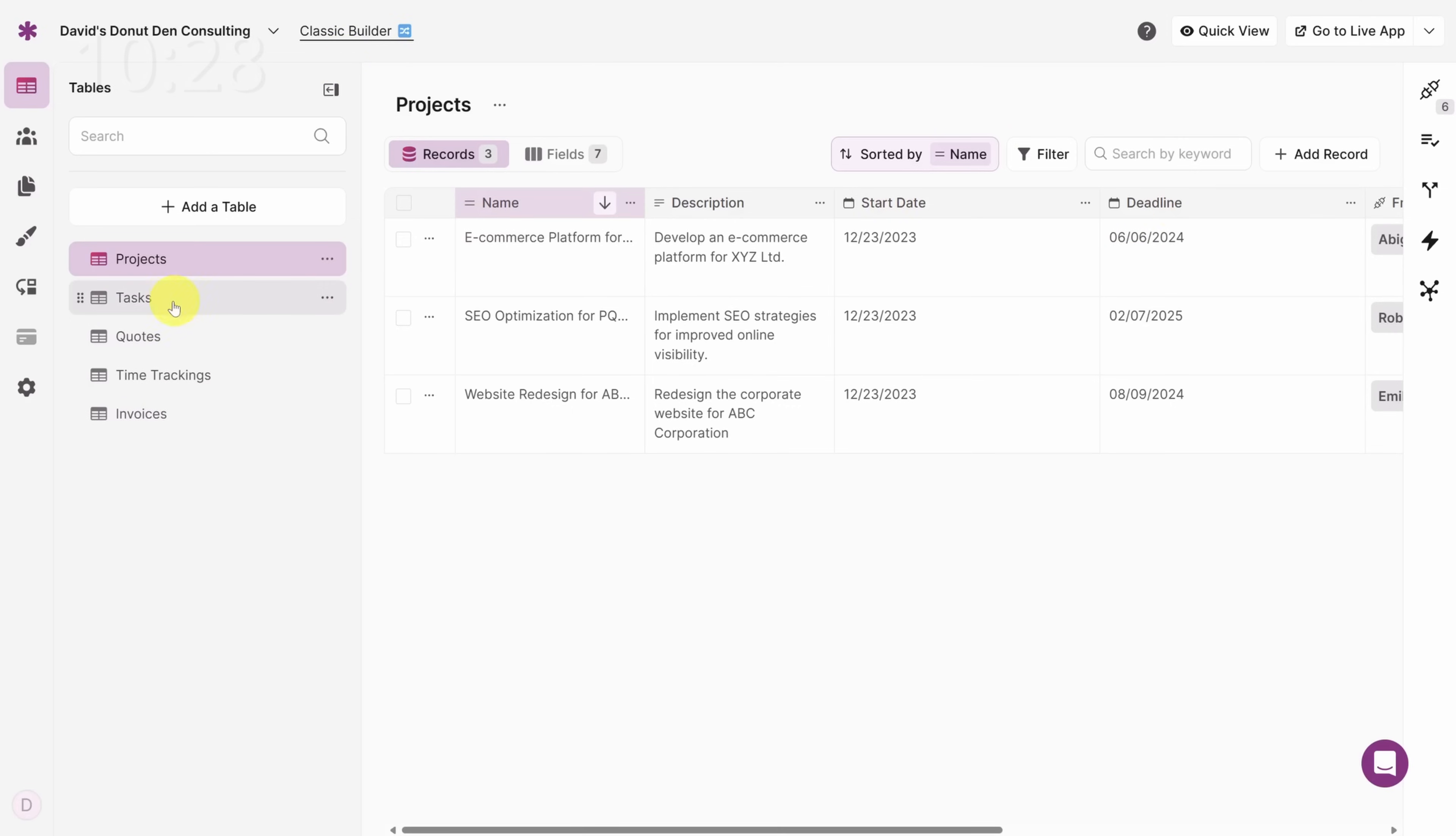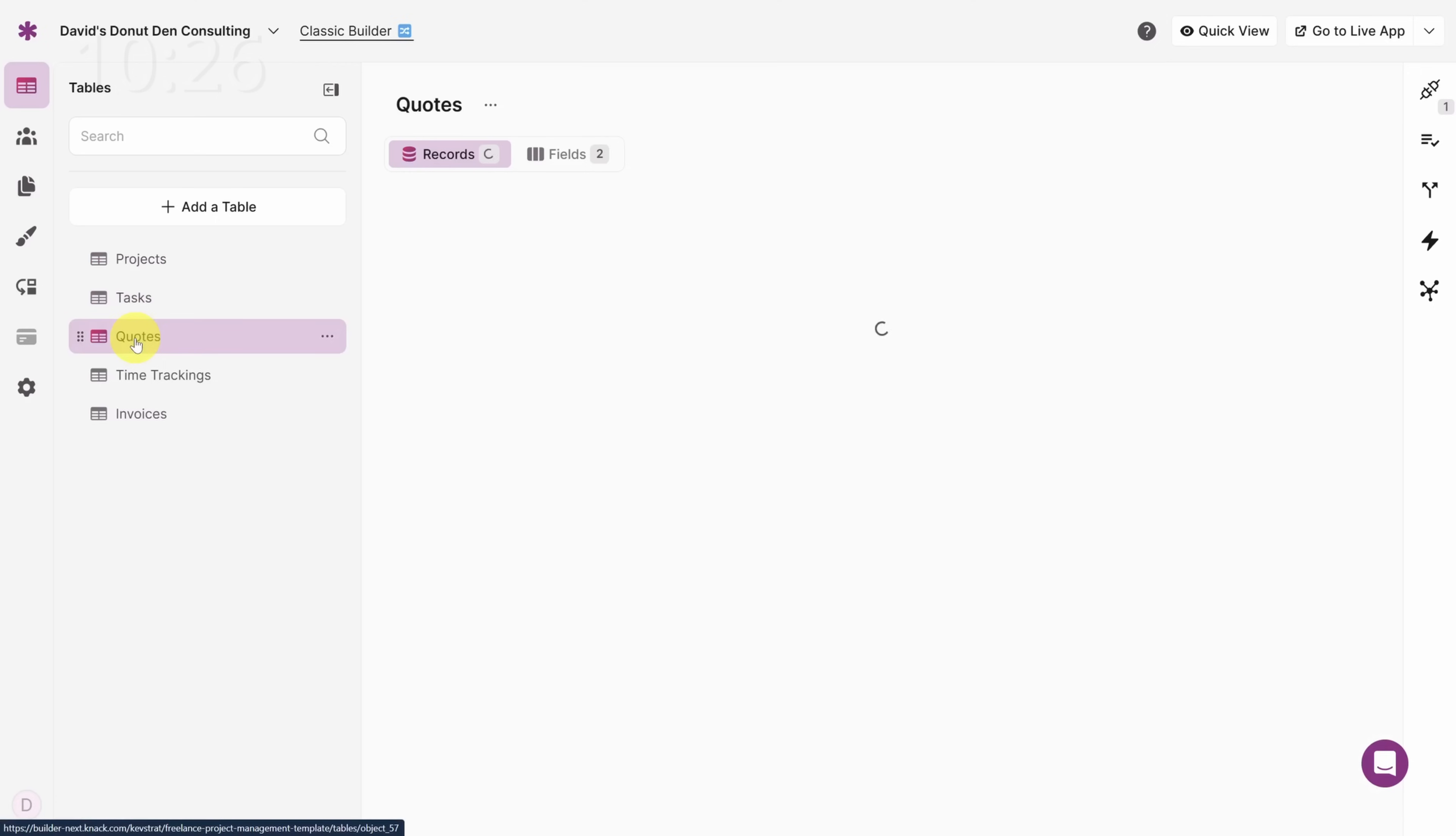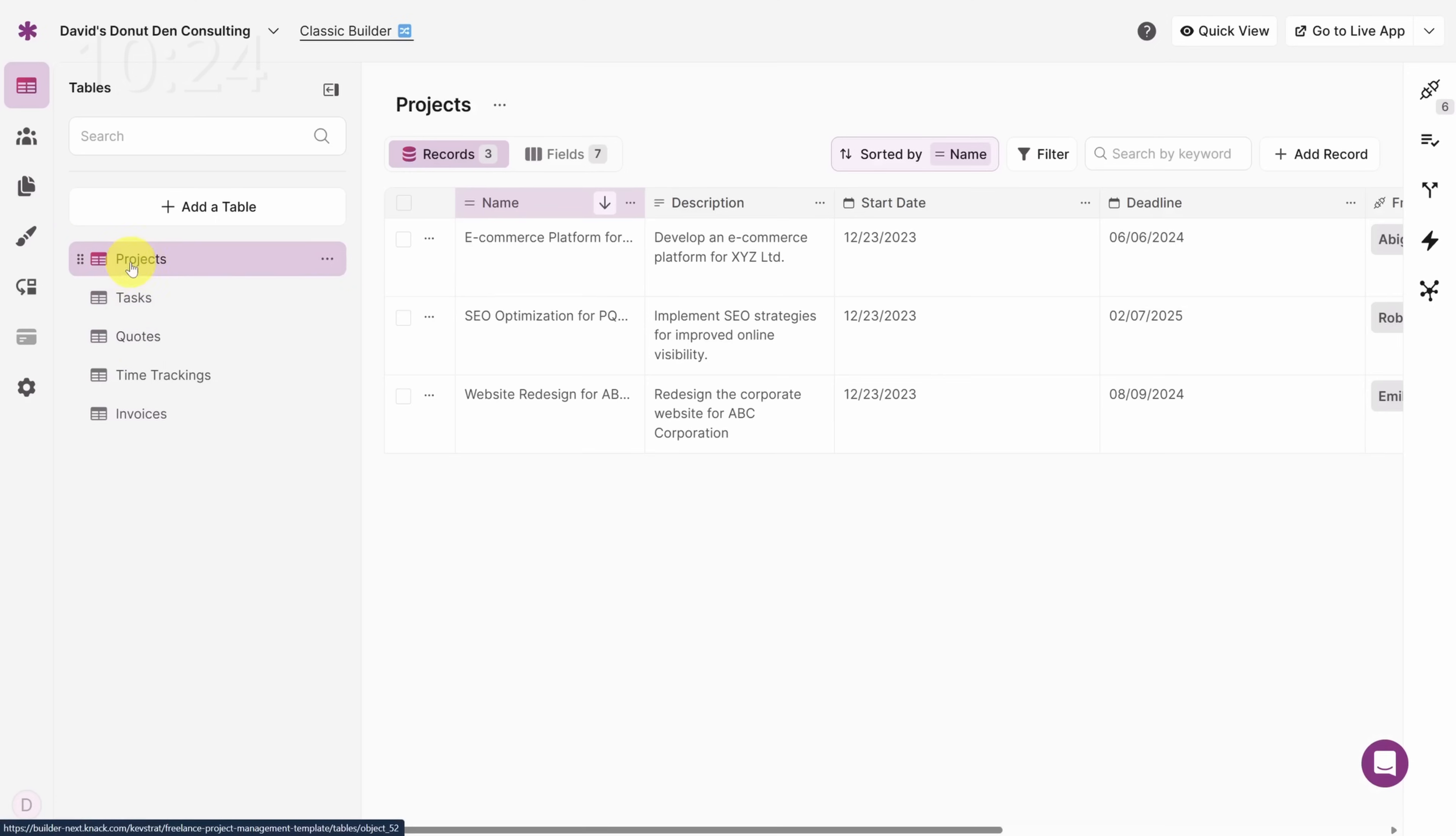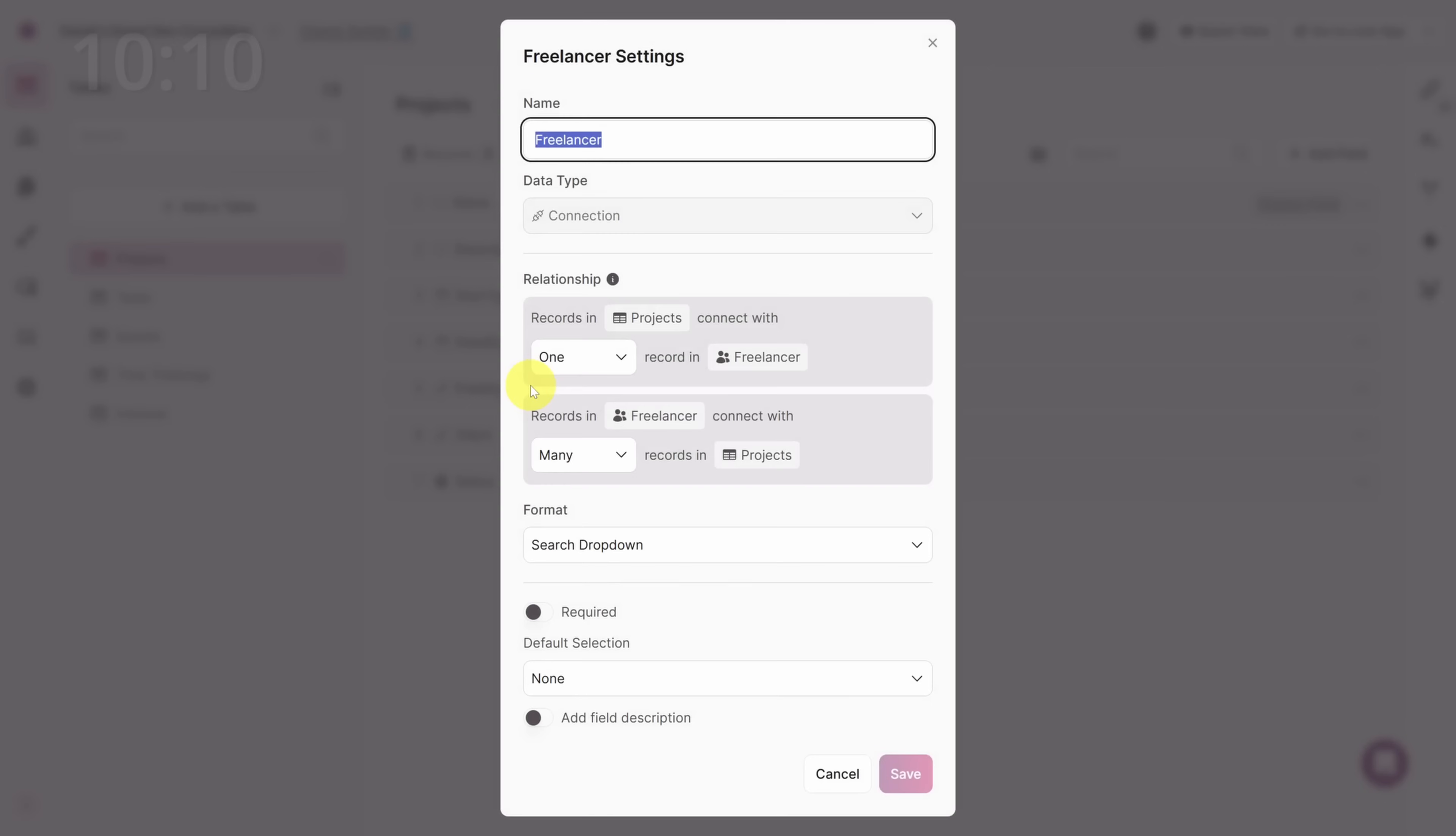Now just like spreadsheets, tables store data. And here we can manage all of the data that we just saw in the app. On any table page, you can click on the fields button to change any of the columns associated with that table. Let's start by renaming Freelancer to Consultant. Click the Freelancer field to open its settings and then rename it to Consultant. Then click the Save button. We'll repeat this process on the time trackings table.